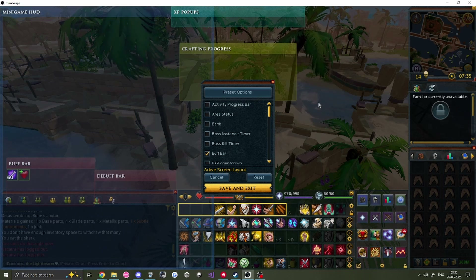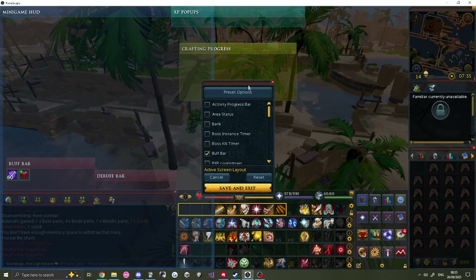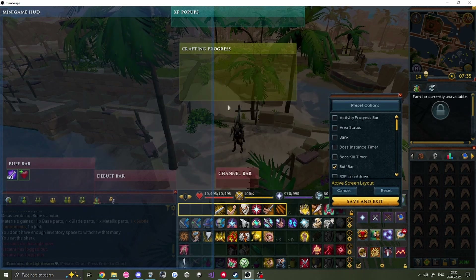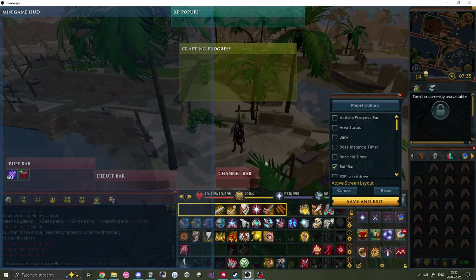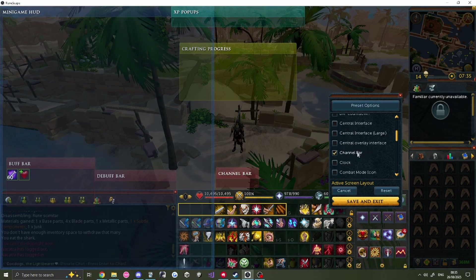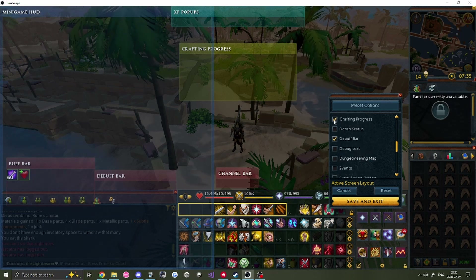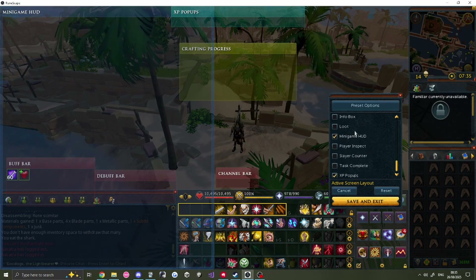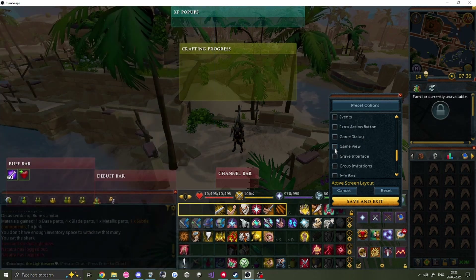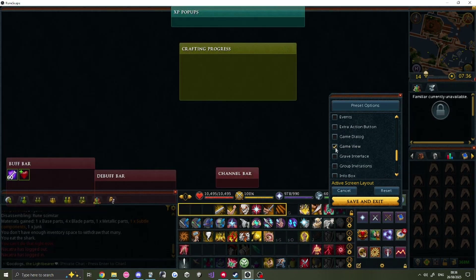For example, if you don't like that your character is centered on the screen but not centered when compared to your UI, you can re-size even the Game View itself.